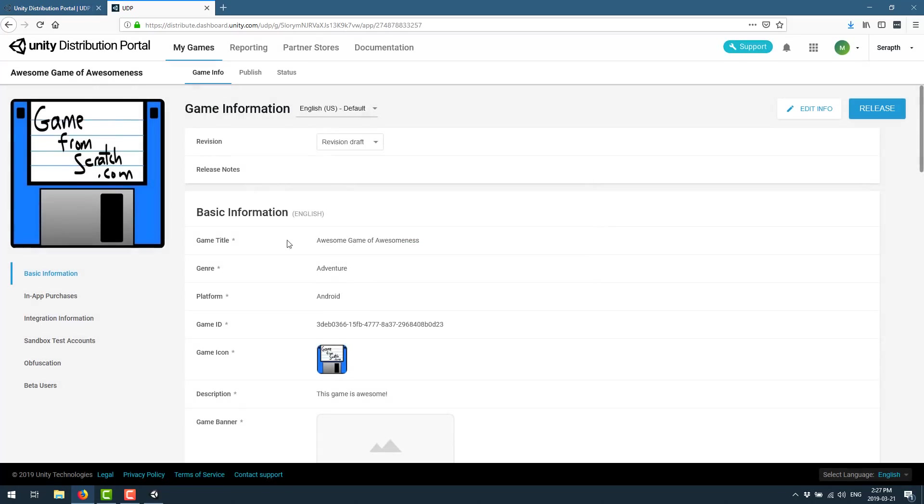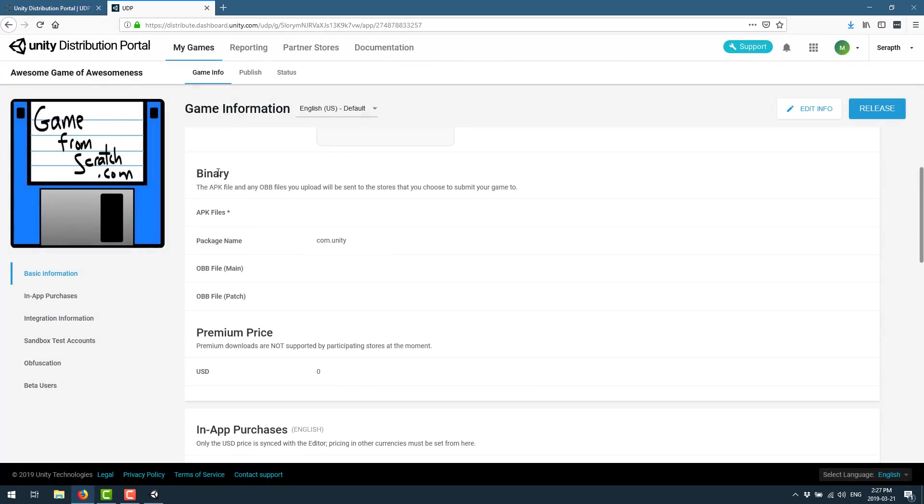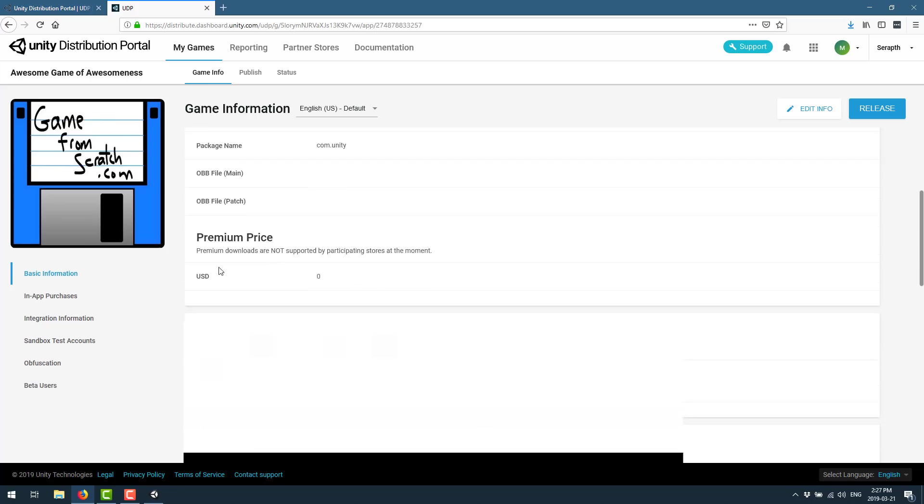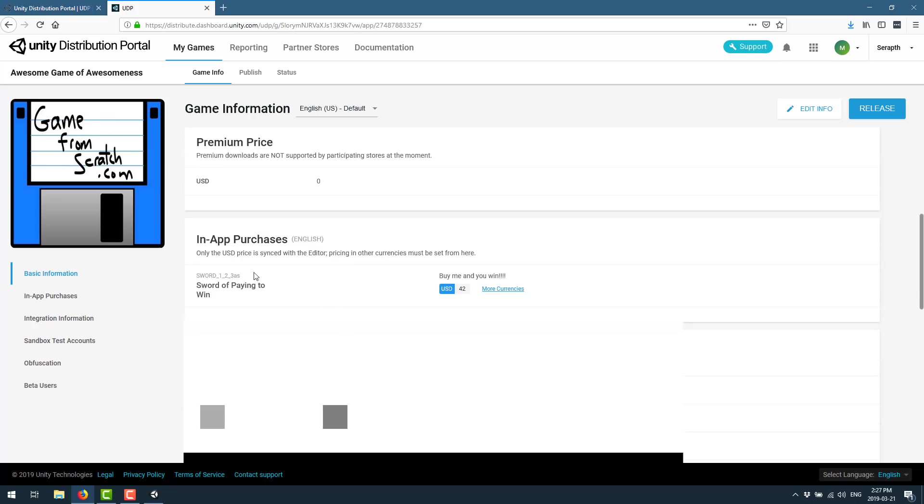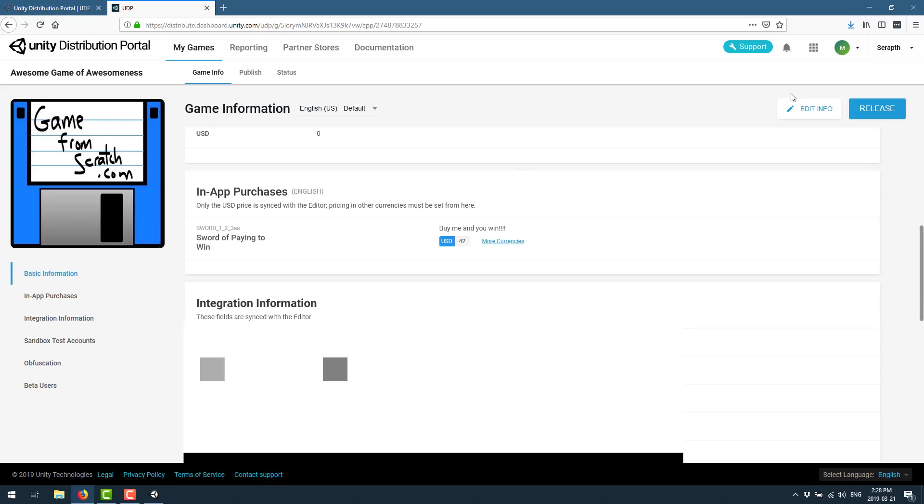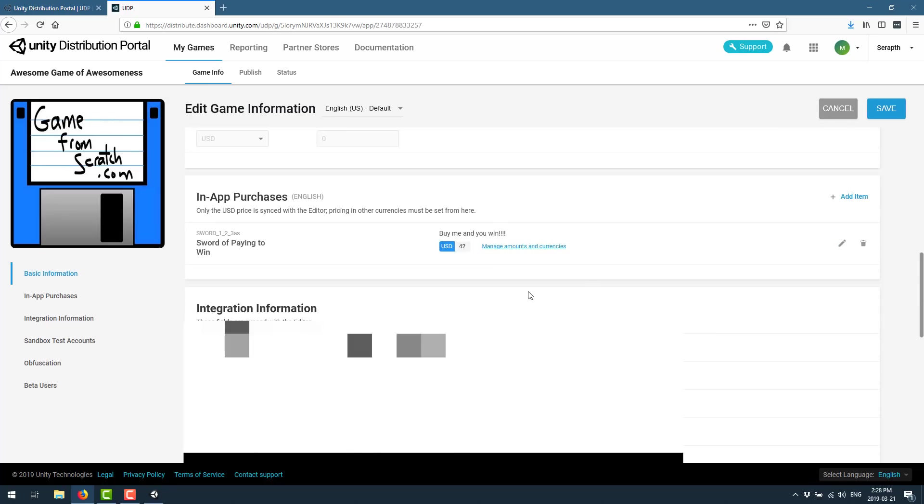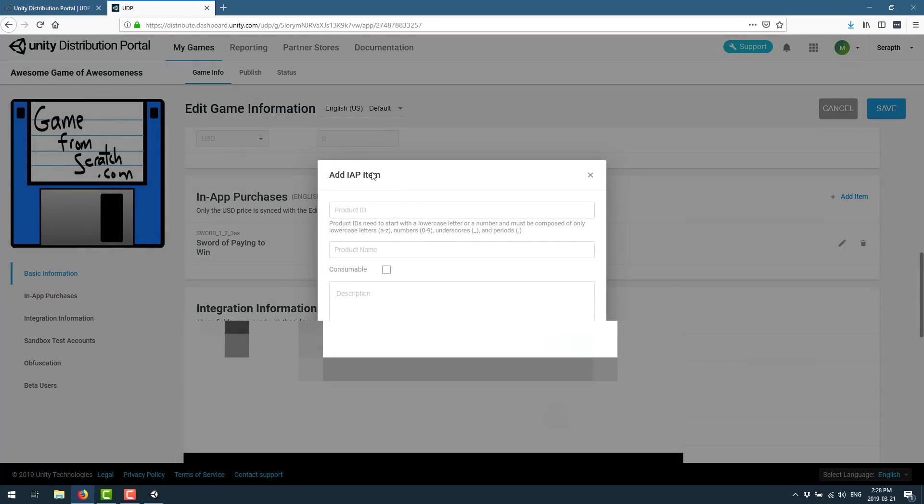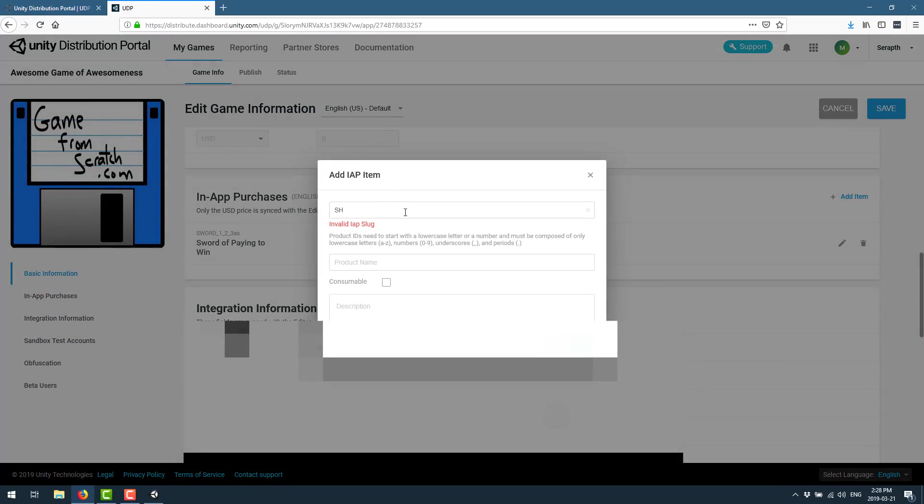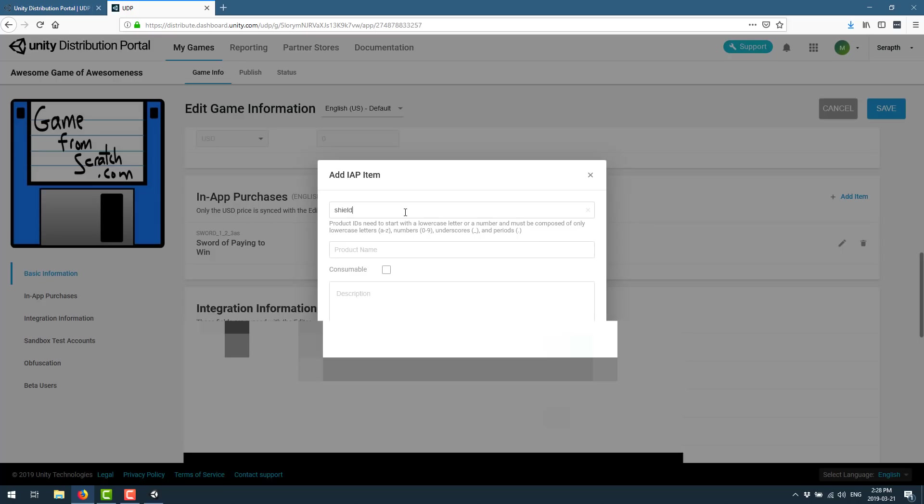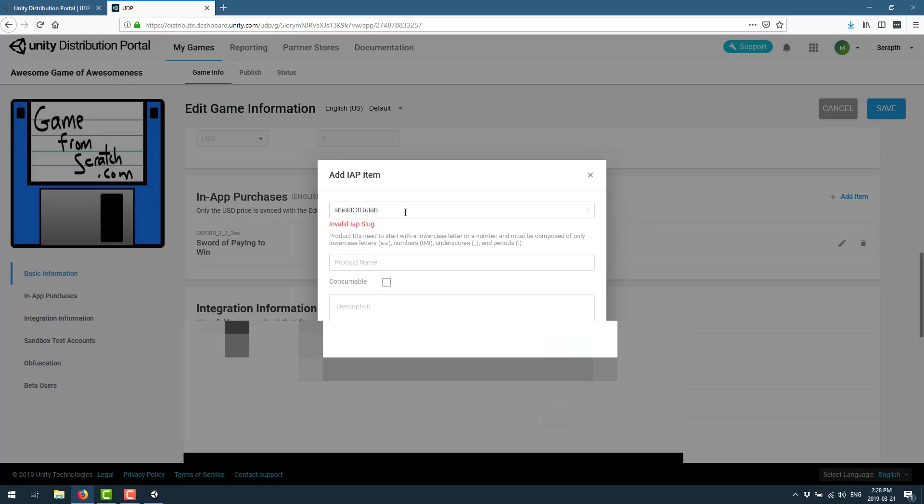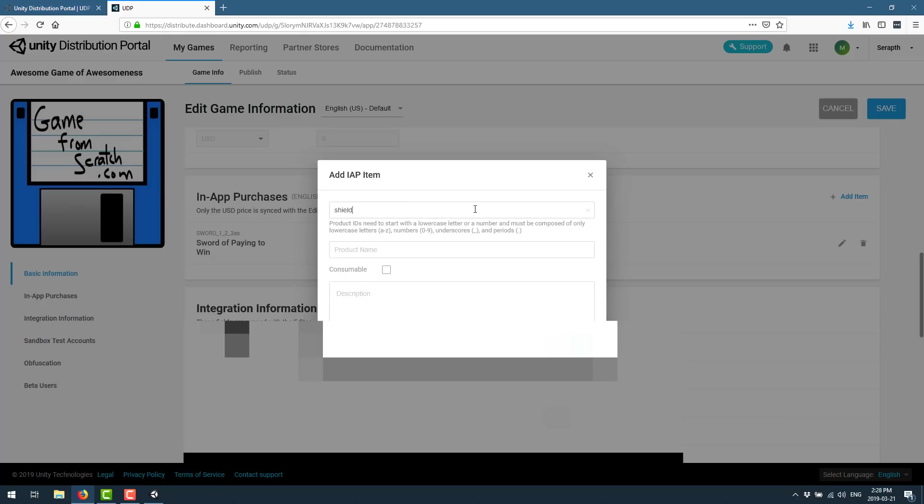Now you'll notice there's a lot more here than just the basic information. You can set up the APK file to push out, the package name, OBB files, and so on. If this is not a free to play game, you can set the purchase price right there. You can create your in-app purchases. Now, as you see, the one that I just already defined is already here. You can actually do these in-line. So if I go back to the edit version, go down here, we could add another item in-app purchase here. So we call this the shield. Product ID starts with a lowercase. Shield of gullibility one two three four five.